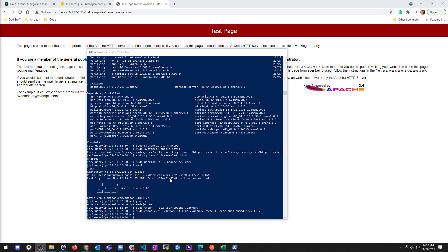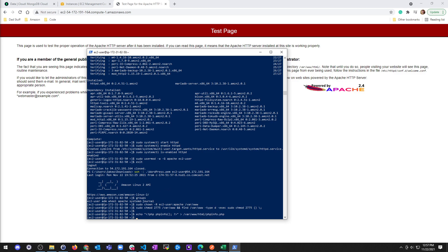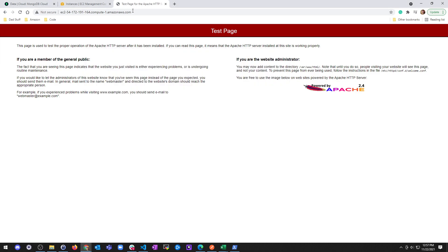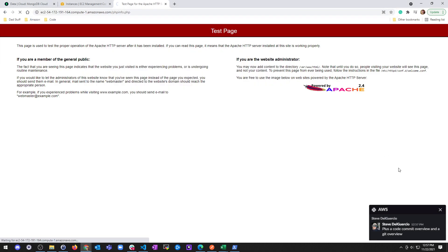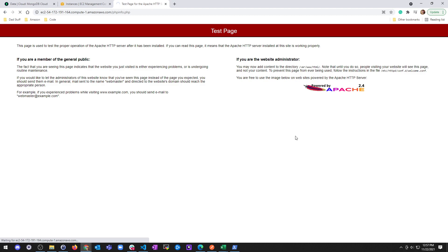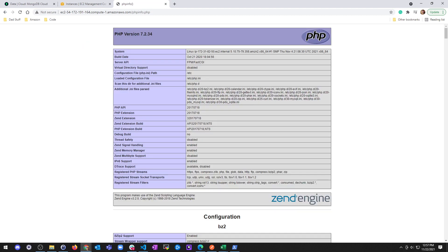Now to test, I'm going to go ahead and create a PHP file in document root and then go back to my public address and put a path here for phpinfo. And there we go.